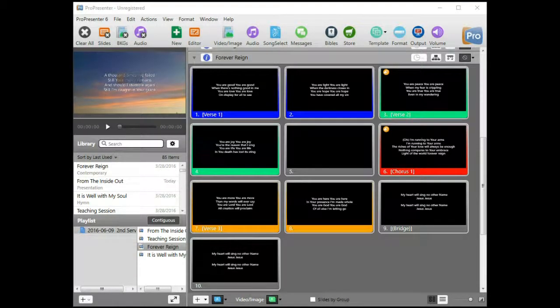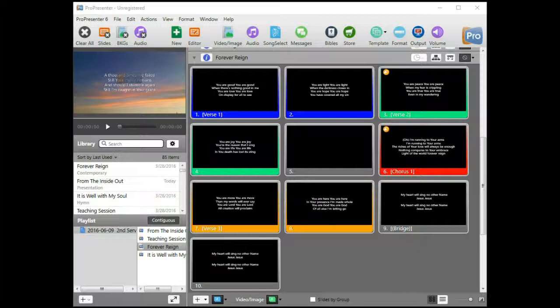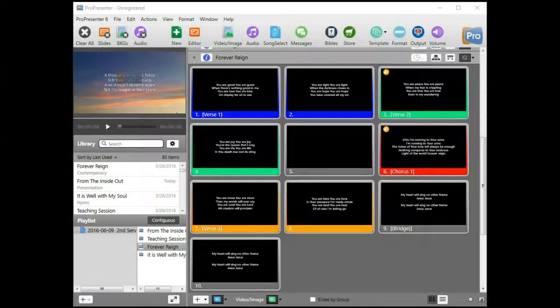There are times when you're using ProPresenter 6 and you want the people who are part of the presentation, whether it's your worship team or your speaker, to know where they are in the flow of things. So you need a clock. In the old days we would look at something on the wall or check our watch, but there's a simpler way to do that in ProPresenter. Let me show you how to do that.